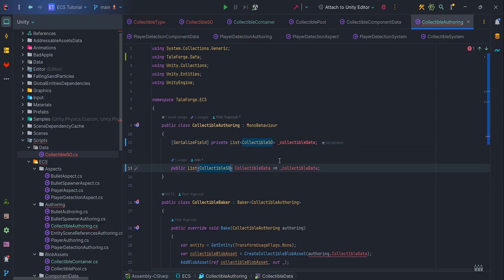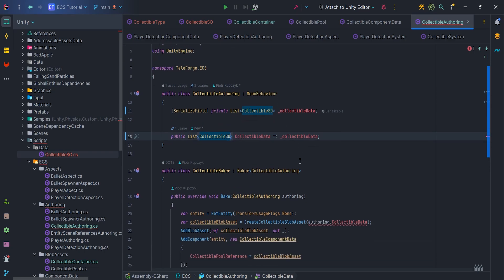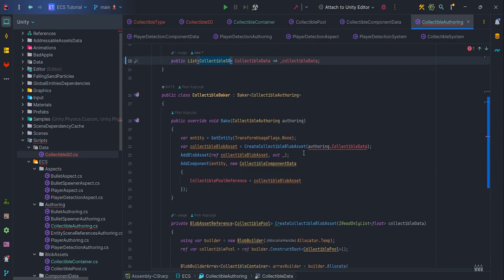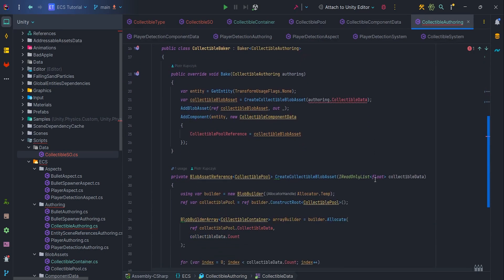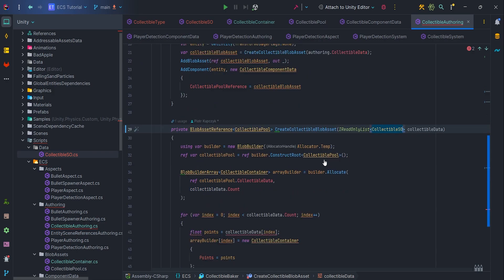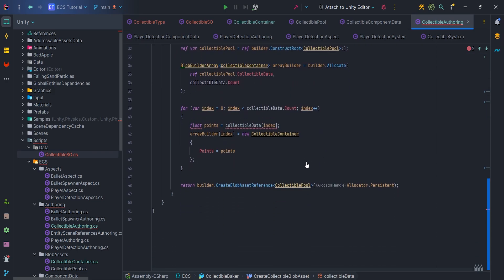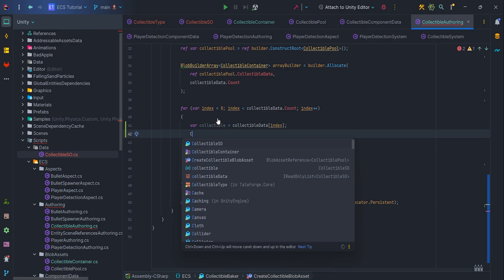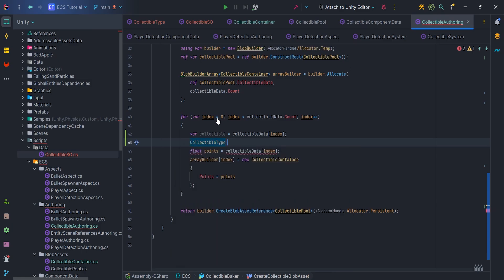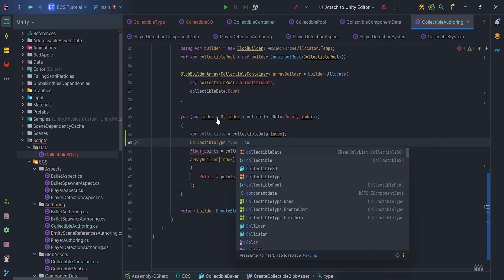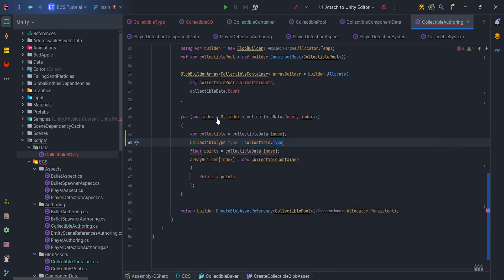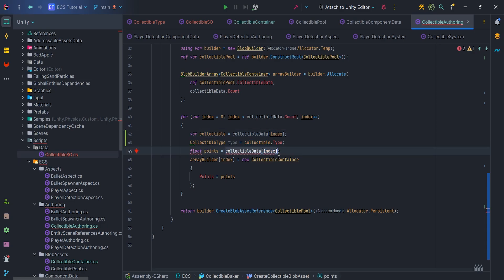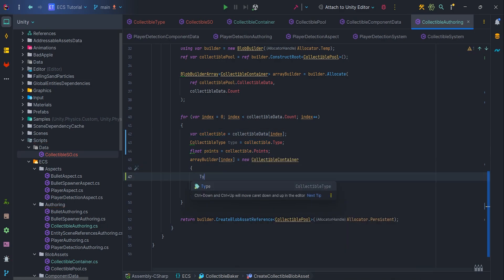In the createCollectibleBlobAsset method, let's replace the float type with collectibleSO. Then let's cache the collectible data index. We will need the data to retrieve two variables, type and points. And remember to pass the parameters to the array builder.